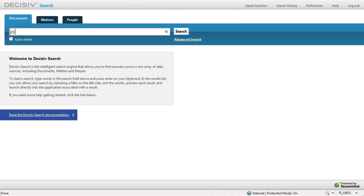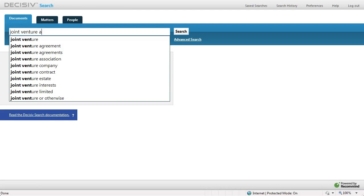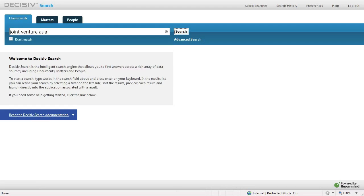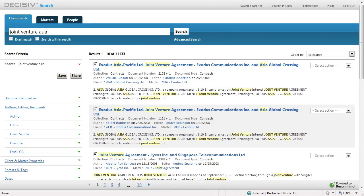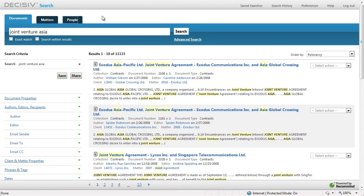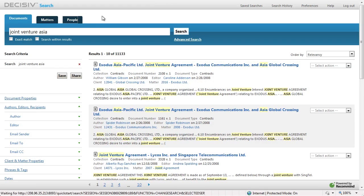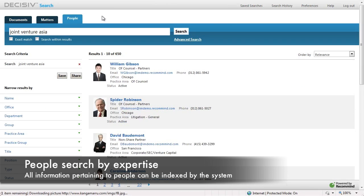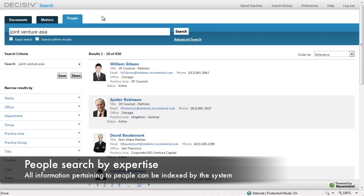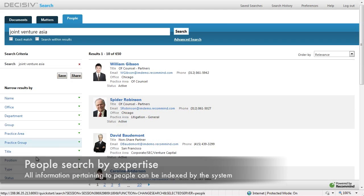Let's begin with a document search for joint venture Asia. As we execute our search, we see a number of highly relevant results returned. Now let's change the context of our search to find people. As we click on the People tab, the most relevant people with expertise in the area of Joint Venture Asia are returned.